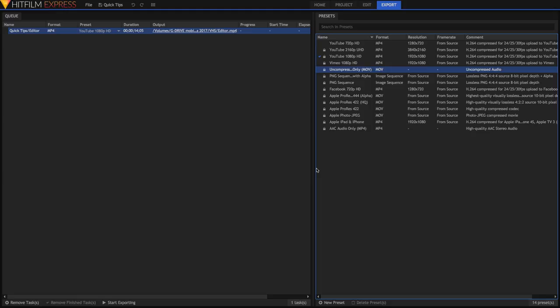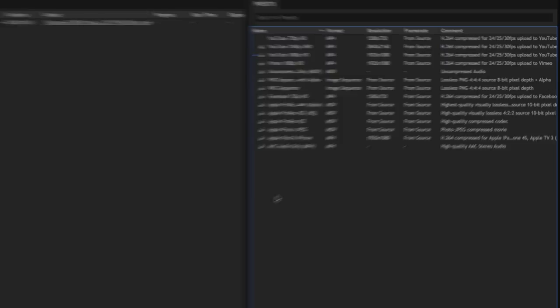On the left here we have the queue, where you can view all of your tasks. On the right we have the export presets.